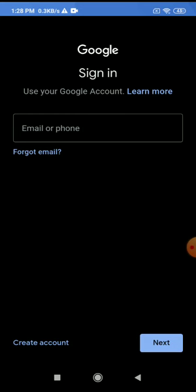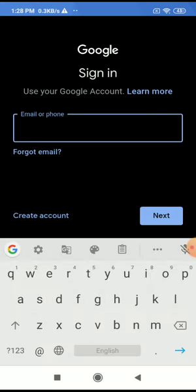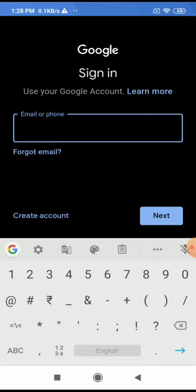After that, you get a text window for entering the email account provided by the school. You enter the email account provided for your kid from the school.